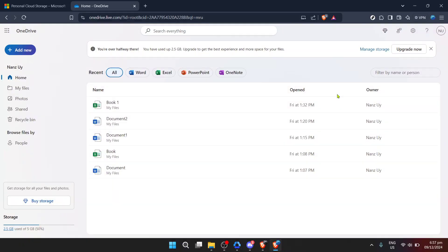In today's video I'm going to teach you how to turn off the OneDrive autosave feature. This function can often be quite useful, automatically saving your documents, photos and other files to the cloud. However, there may be times when you want more control over what gets saved and when. Maybe you're working with sensitive documents or perhaps you're looking to save some space on your cloud storage.